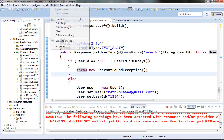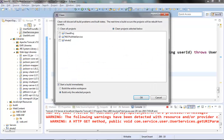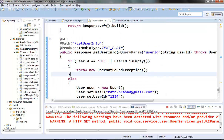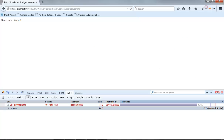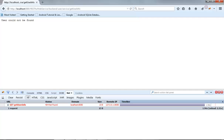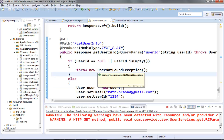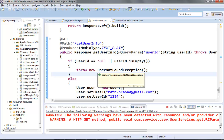Let's build the project and hit the same URL once more. You can see that we got the error message as 'user could not be found' and we got the 404 error code as well. So this was the second approach of handling exceptions in RESTful web services.